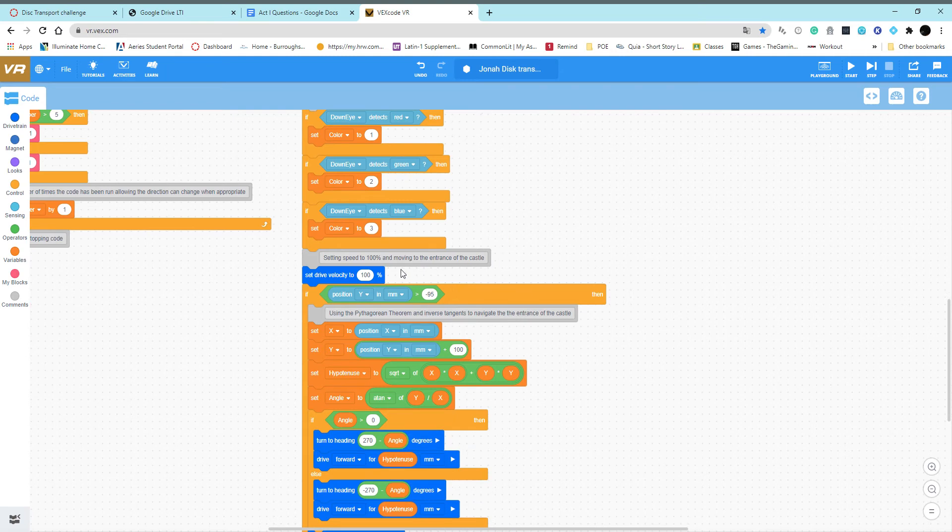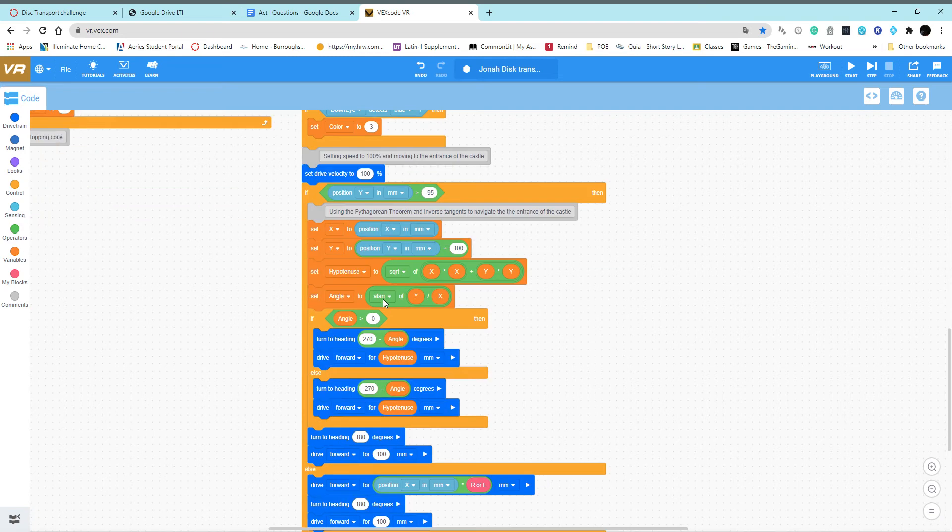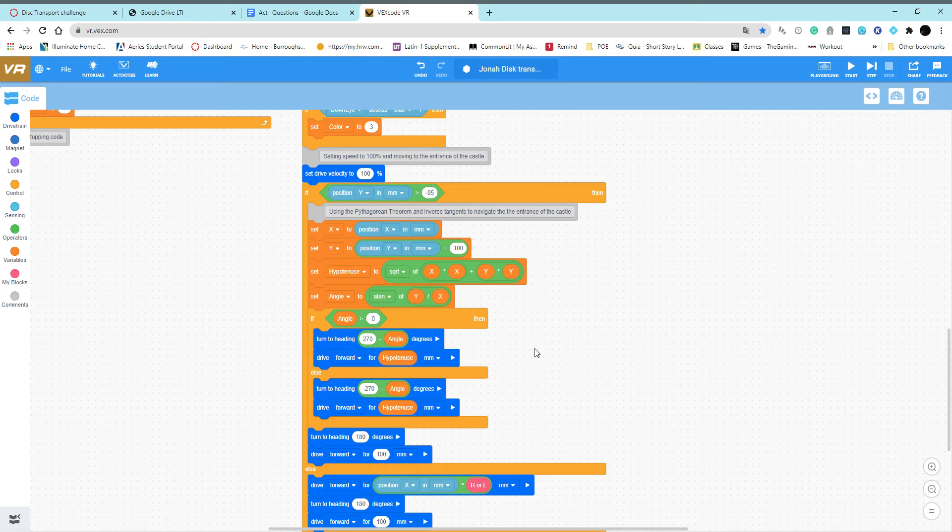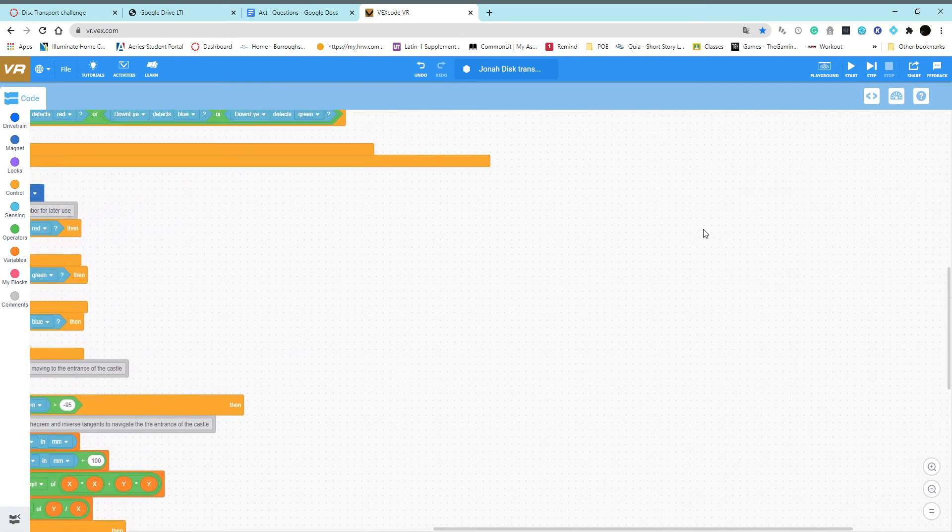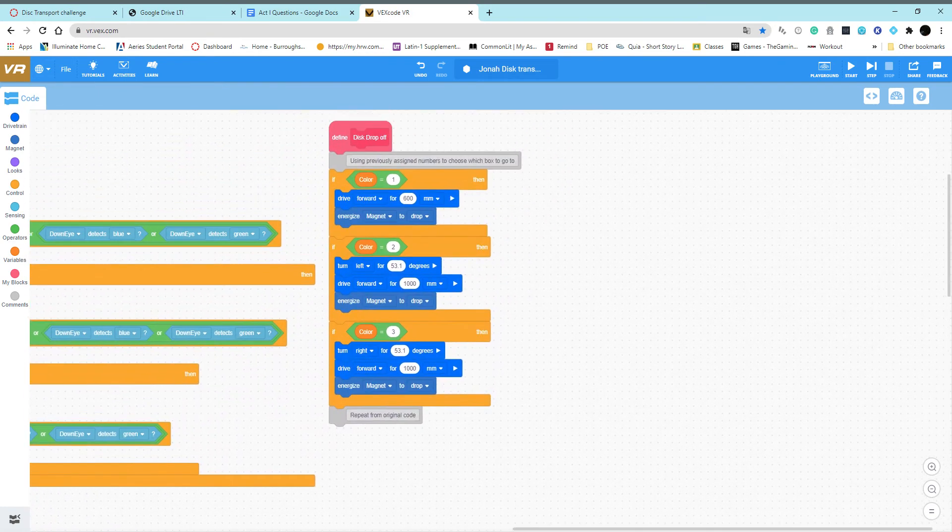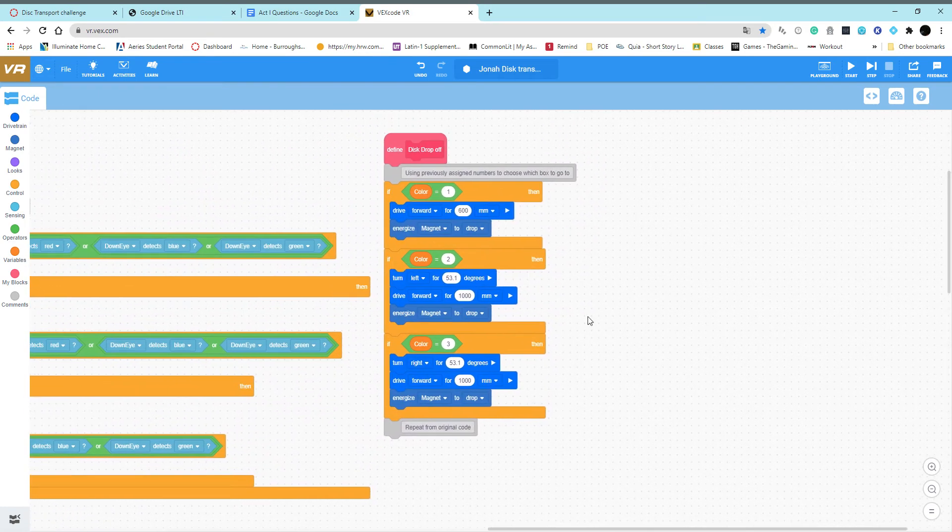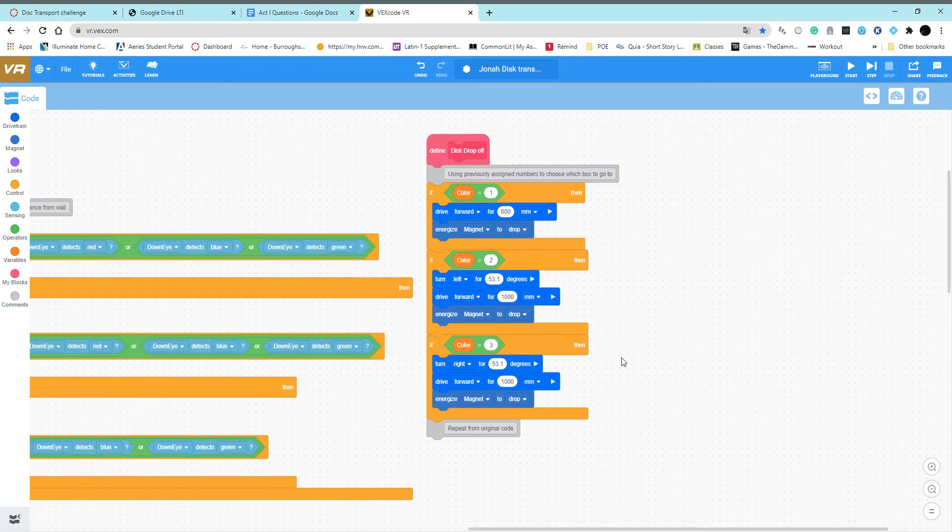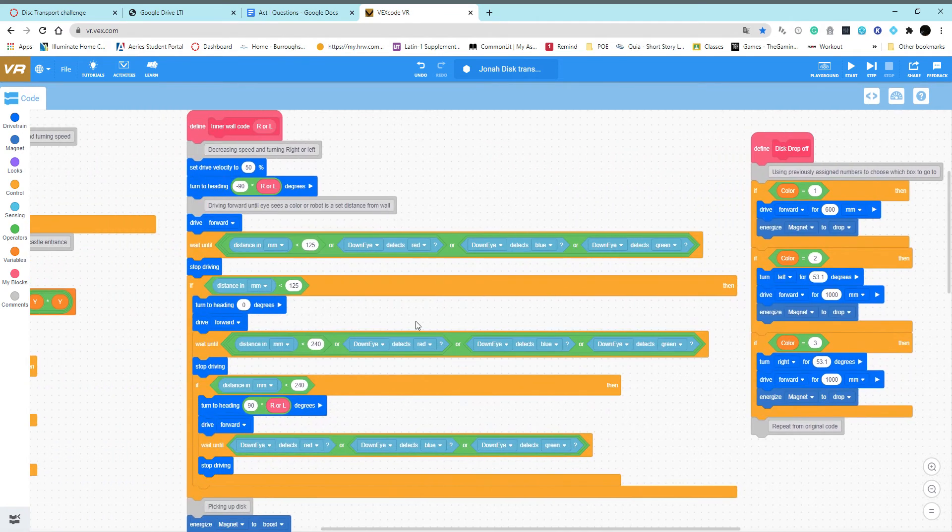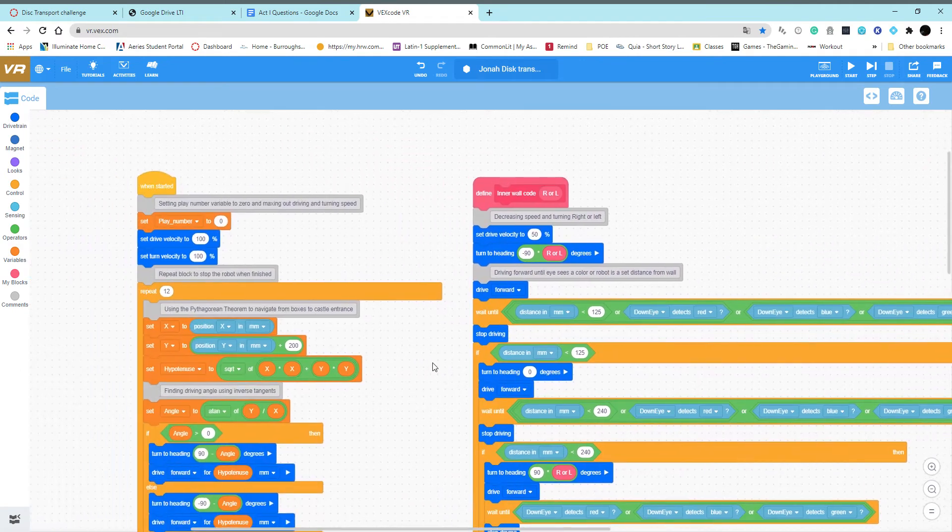After that, I have this code which brings the robot back to the entrance of the castle using the Pythagorean theorem code once again, which makes the distance traveled more direct. Once it's at the entrance of the castle, it sees which color variable was used and then moves the robot there to drop off the magnet.